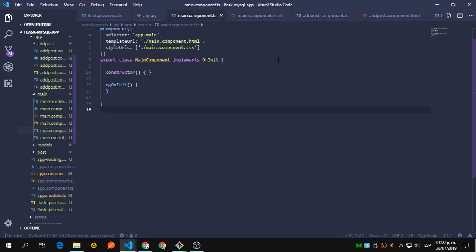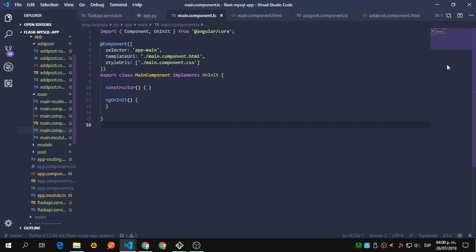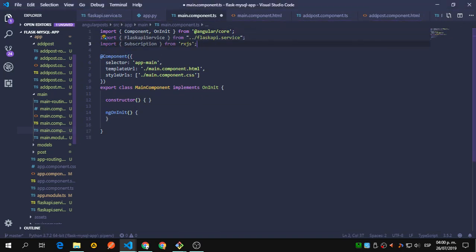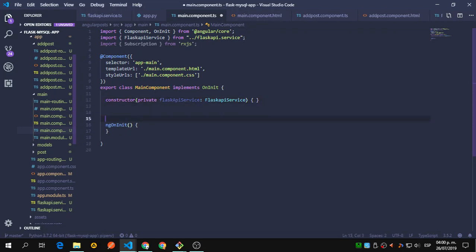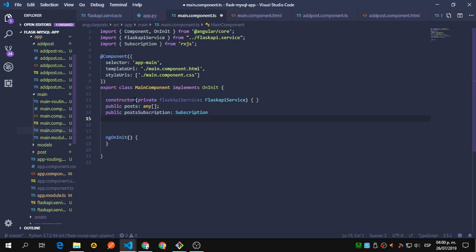We're going to import some things inside our main component — the Flask API service and the Subscription. We're going to get or create the instance inside our constructor, then continue by adding two variables: the post and the post subscription, which is going to handle the subscription.